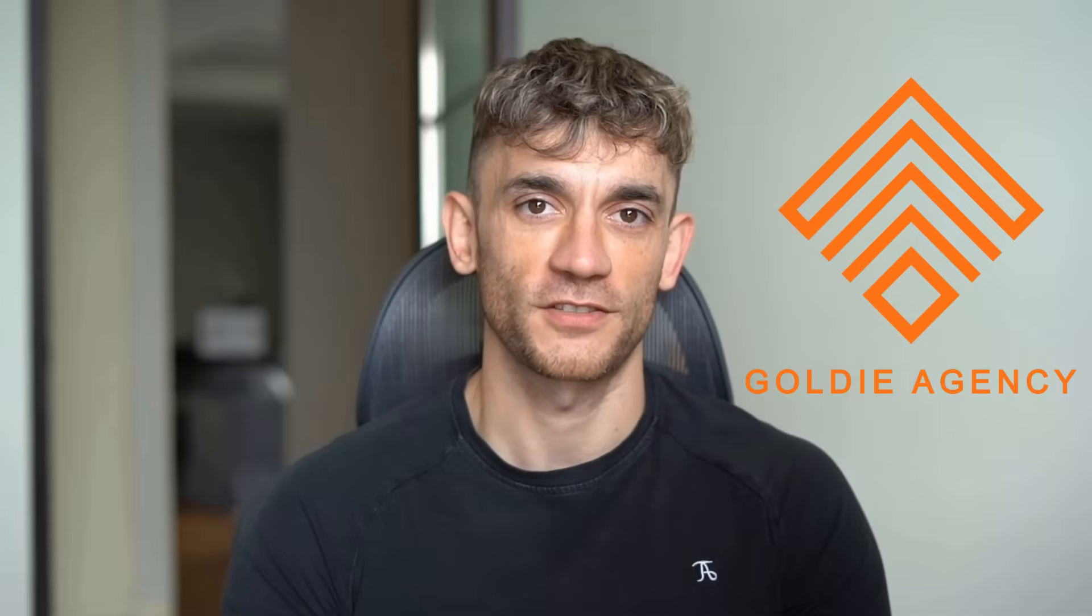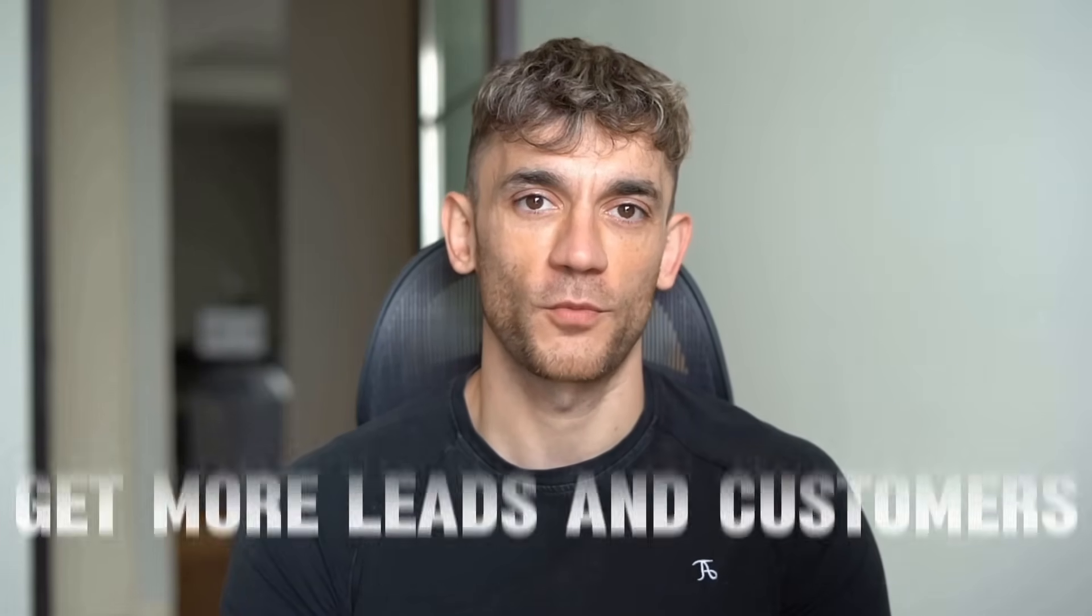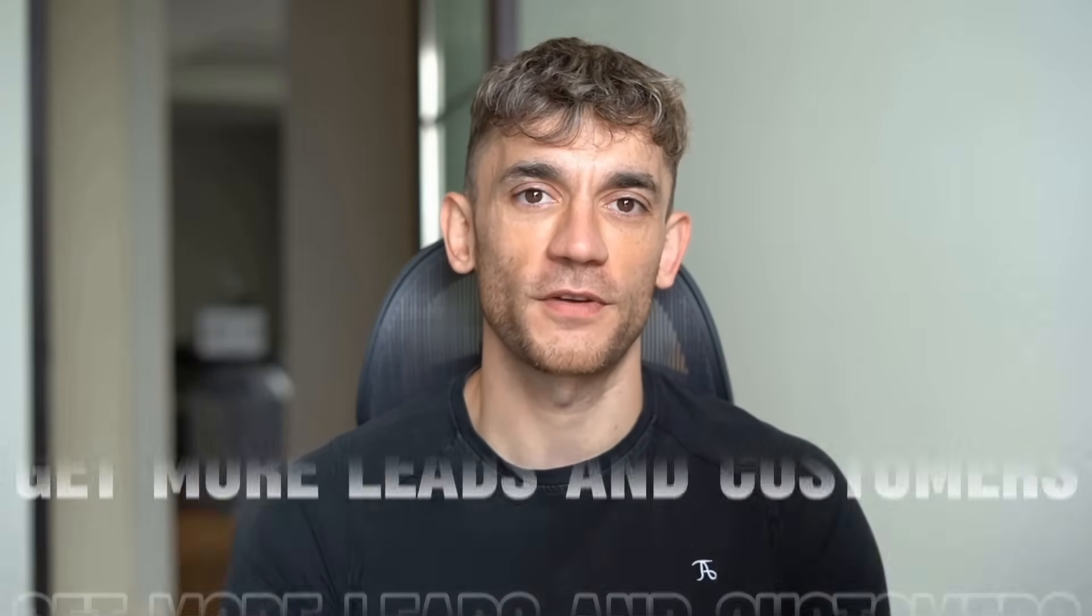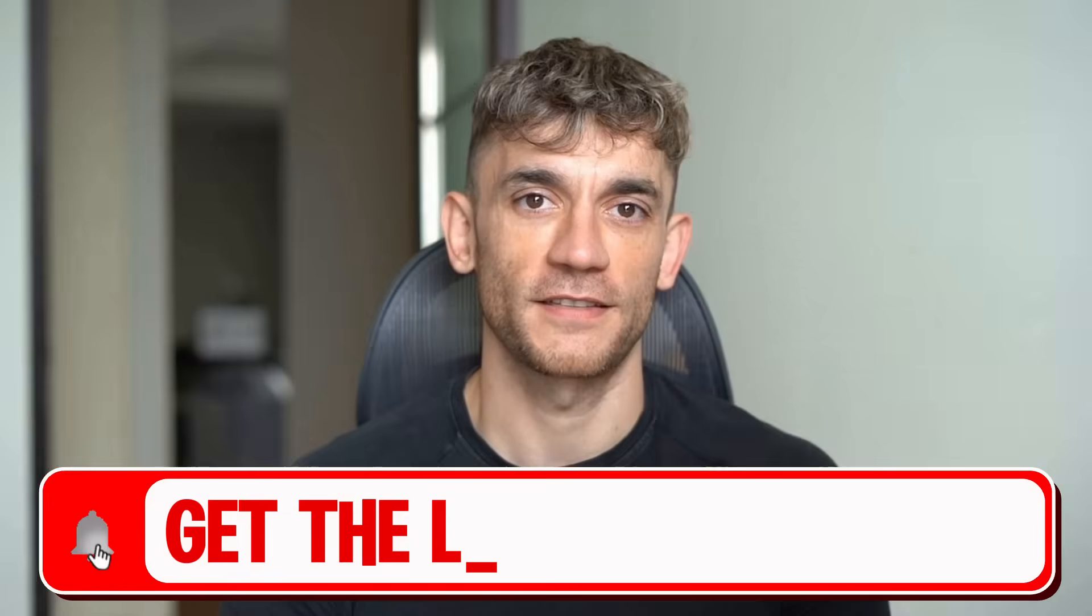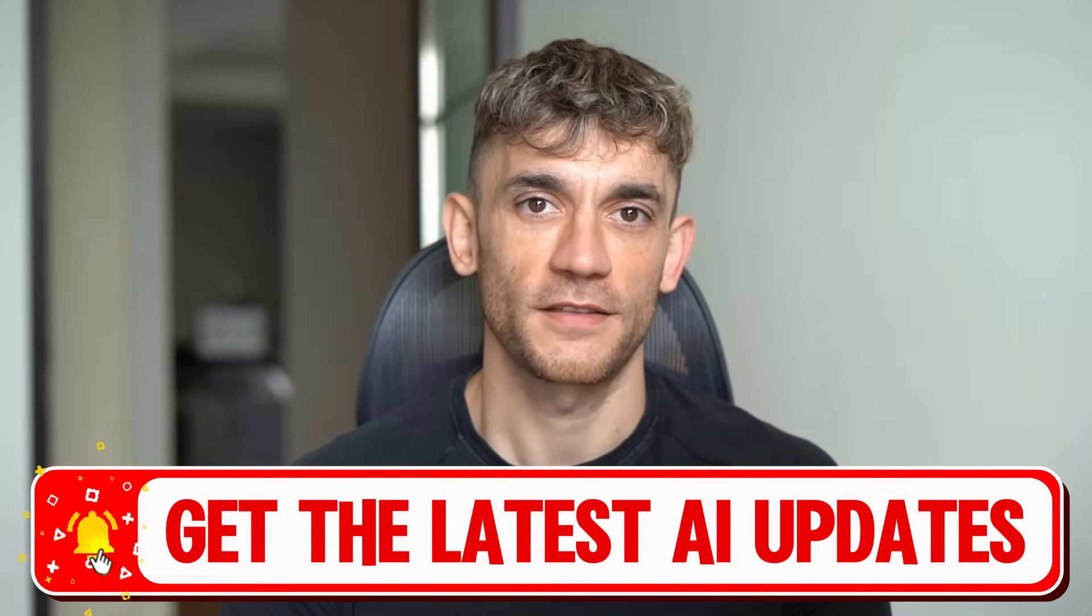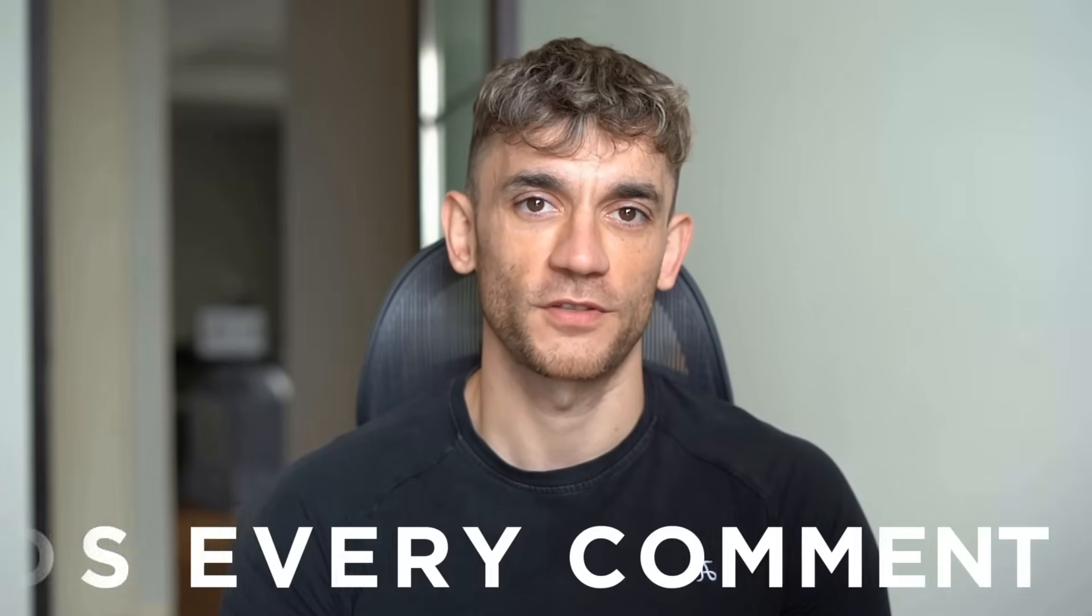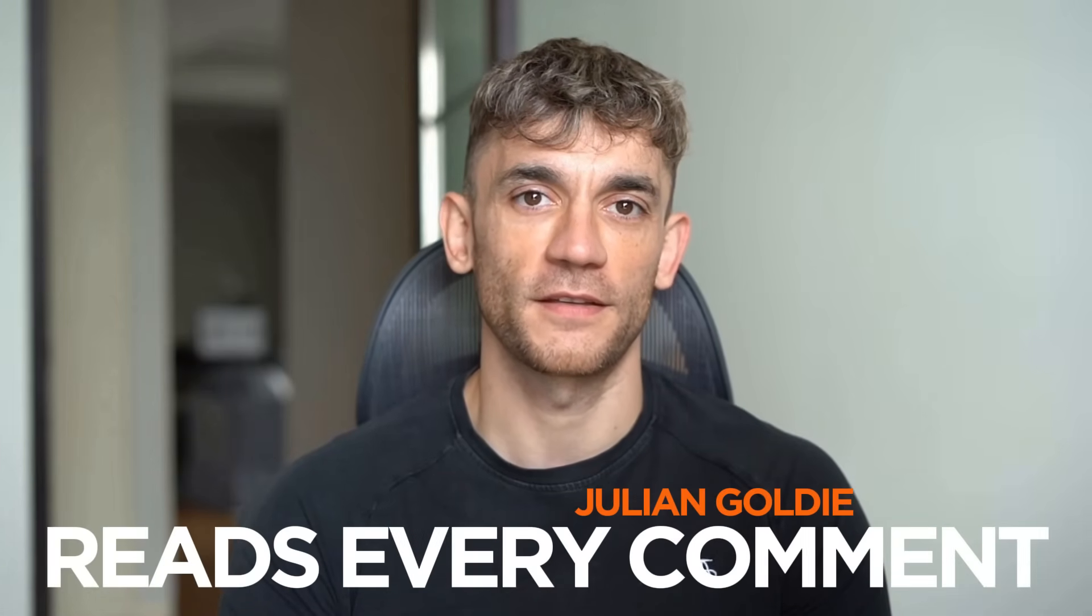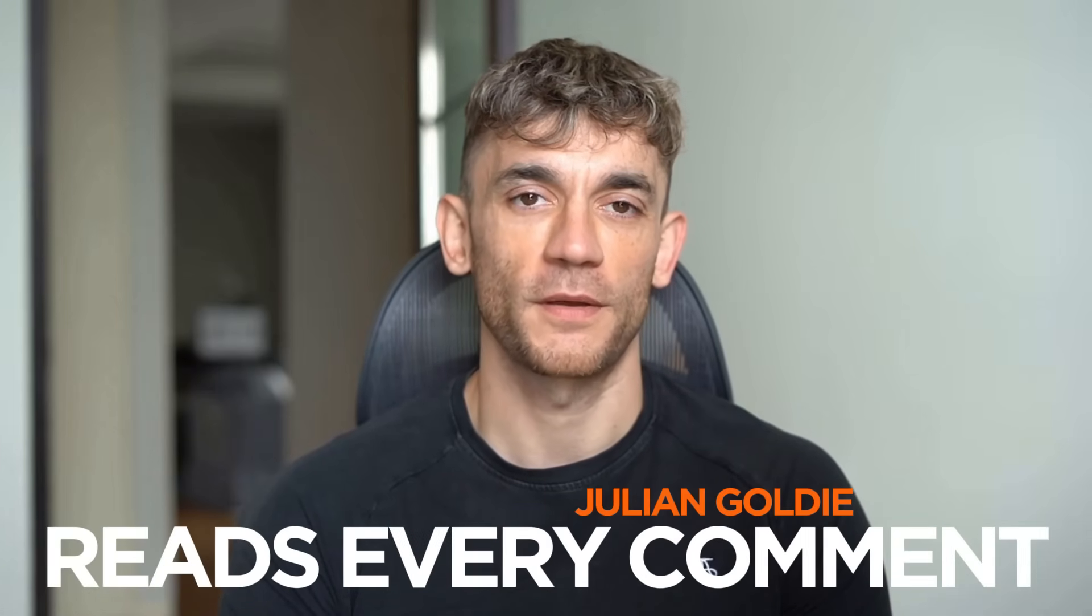Hey, if we haven't met already, I'm the digital avatar of Julian Goldie, CEO of SEO agency Goldie Agency. Whilst he's helping clients get more leads and customers, I'm here to help you get the latest AI updates. Julian Goldie reads every comment, so make sure you comment below.